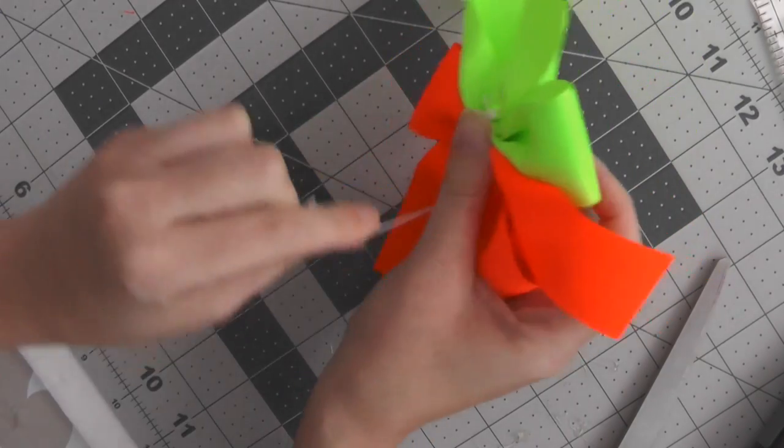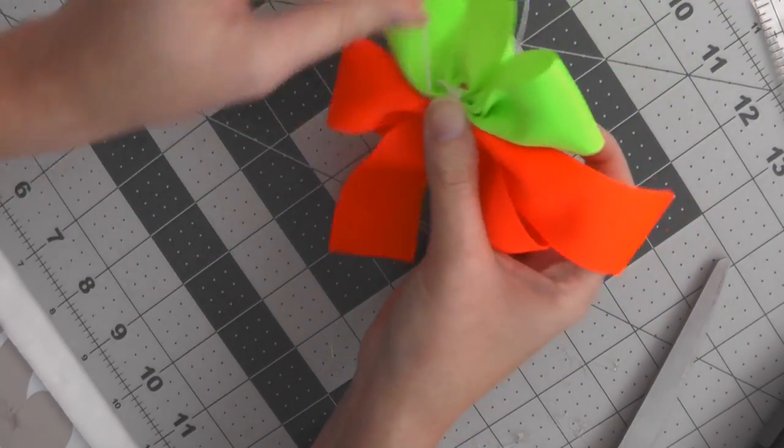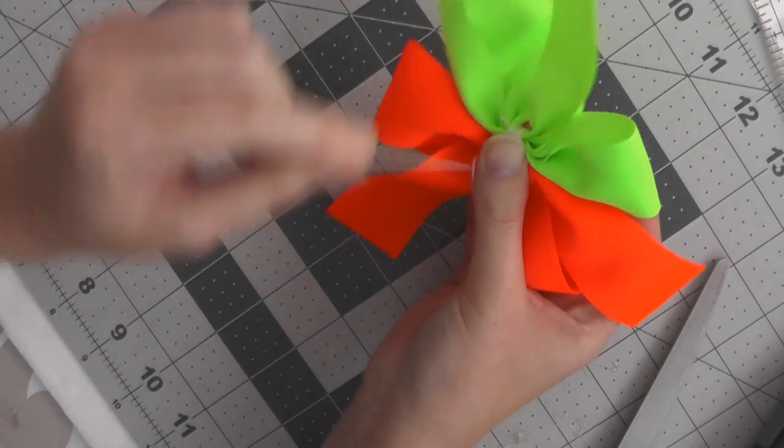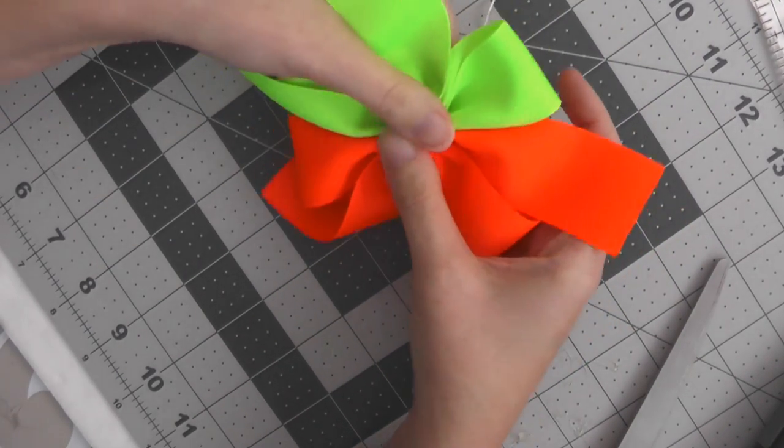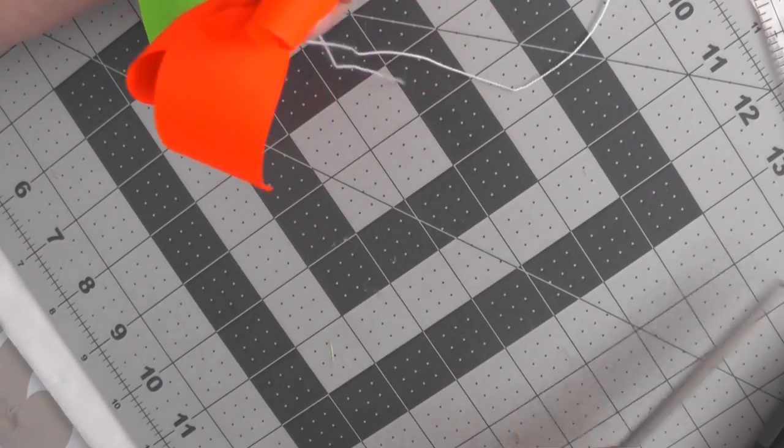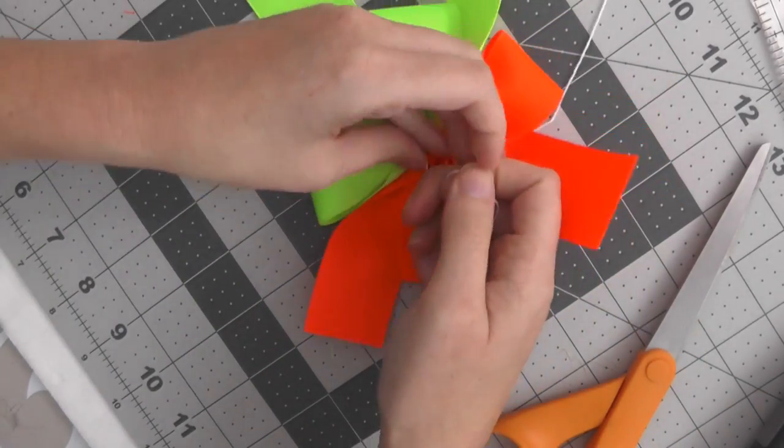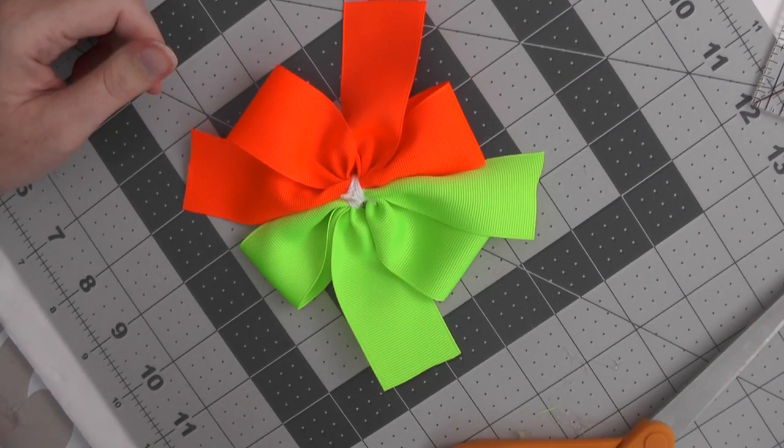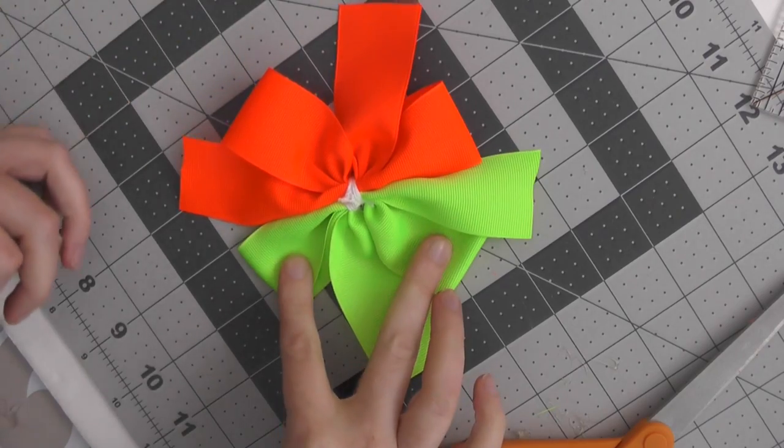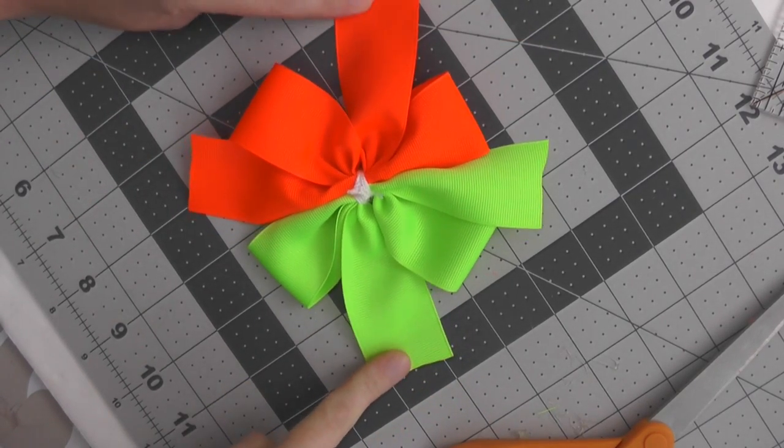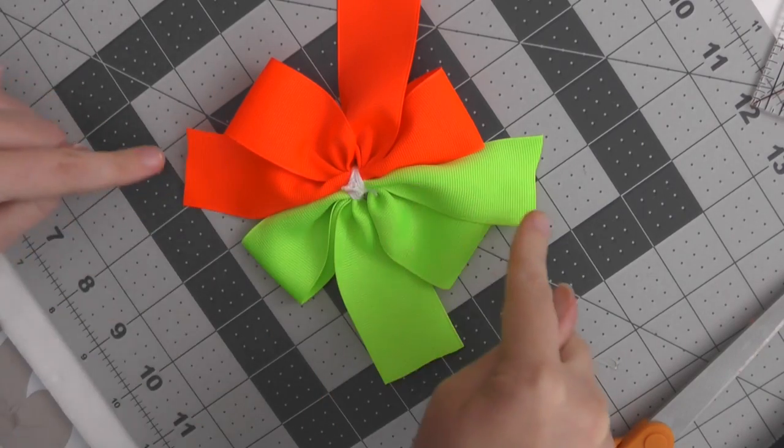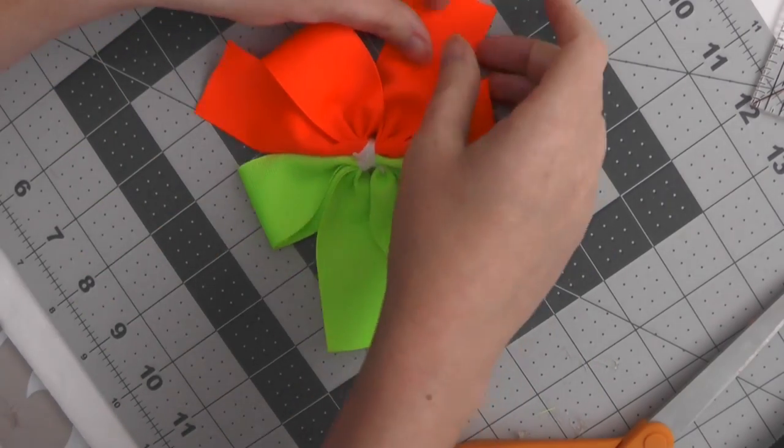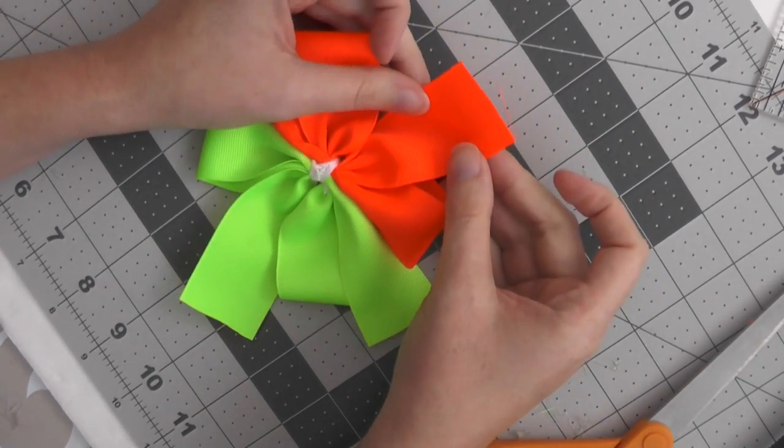All right, look at that! I love these colors together, you guys. Okay, so we have four loops - the two yellow, the two orange. We have two tails right here and then we have these middle pieces right here in the center. So I am going to trim them up in V cuts.